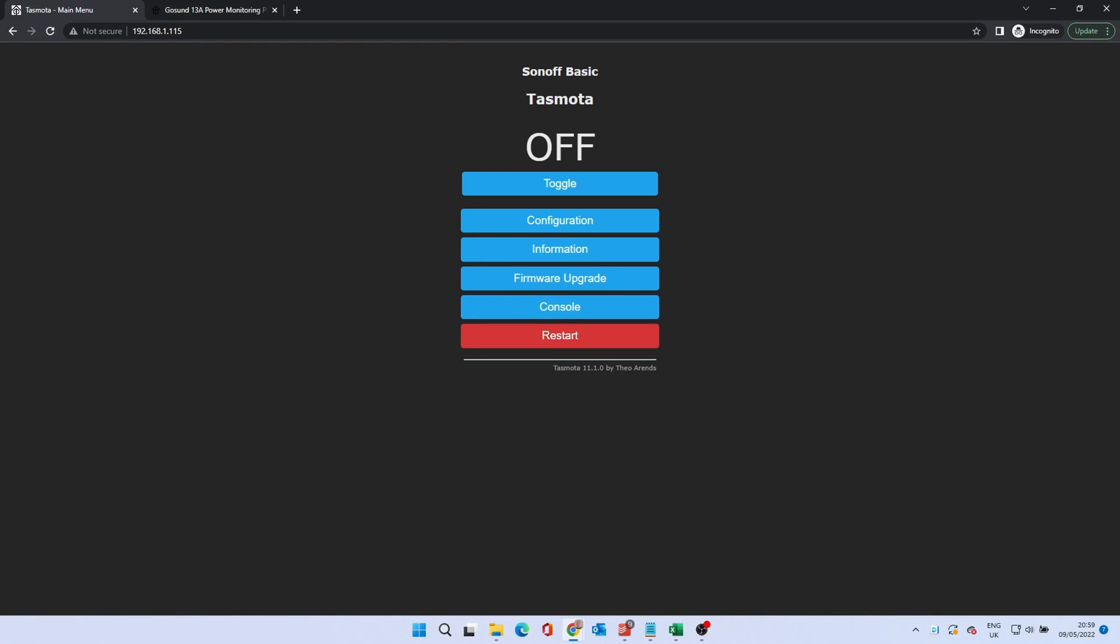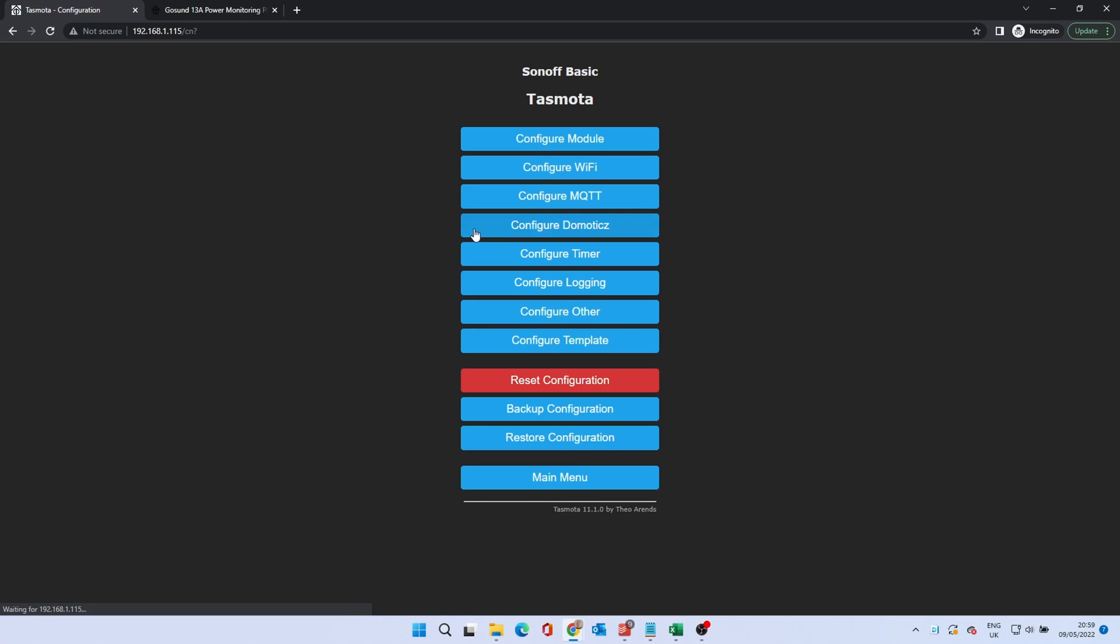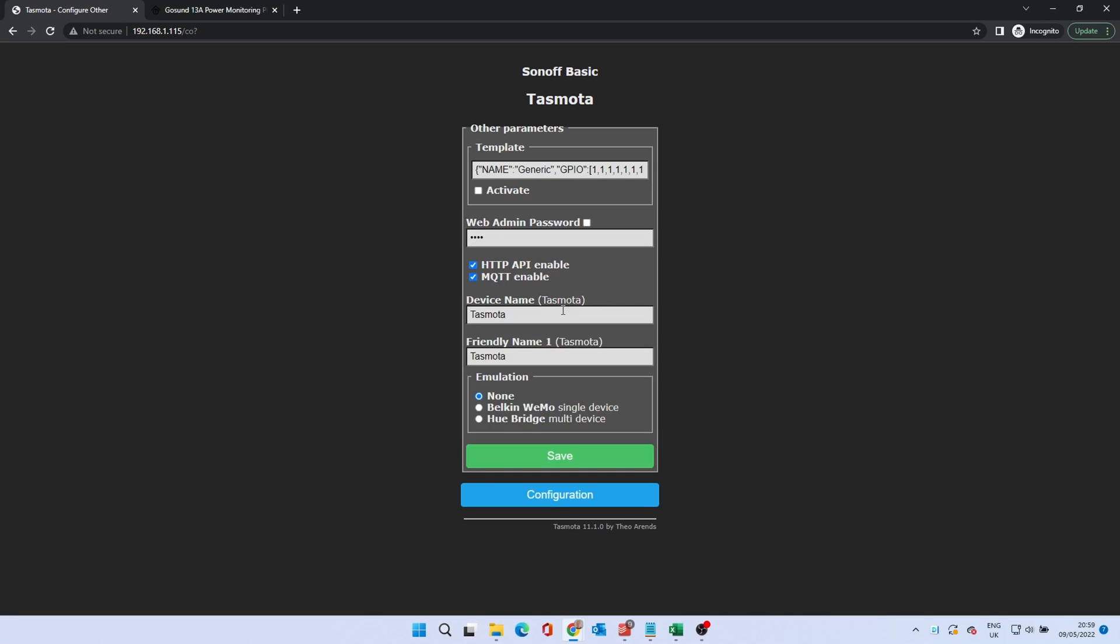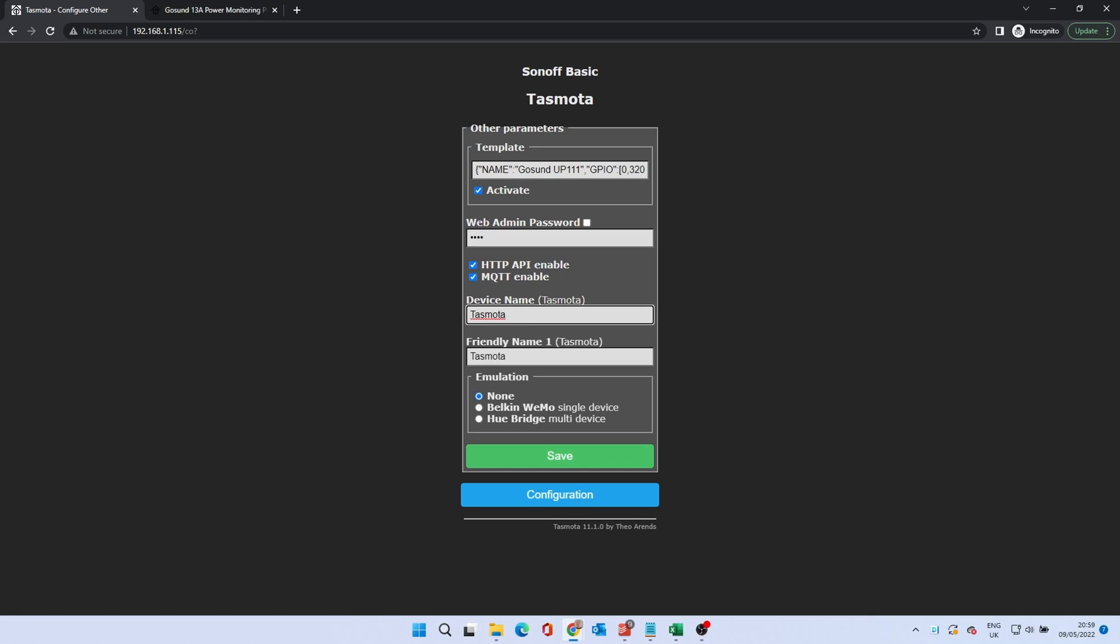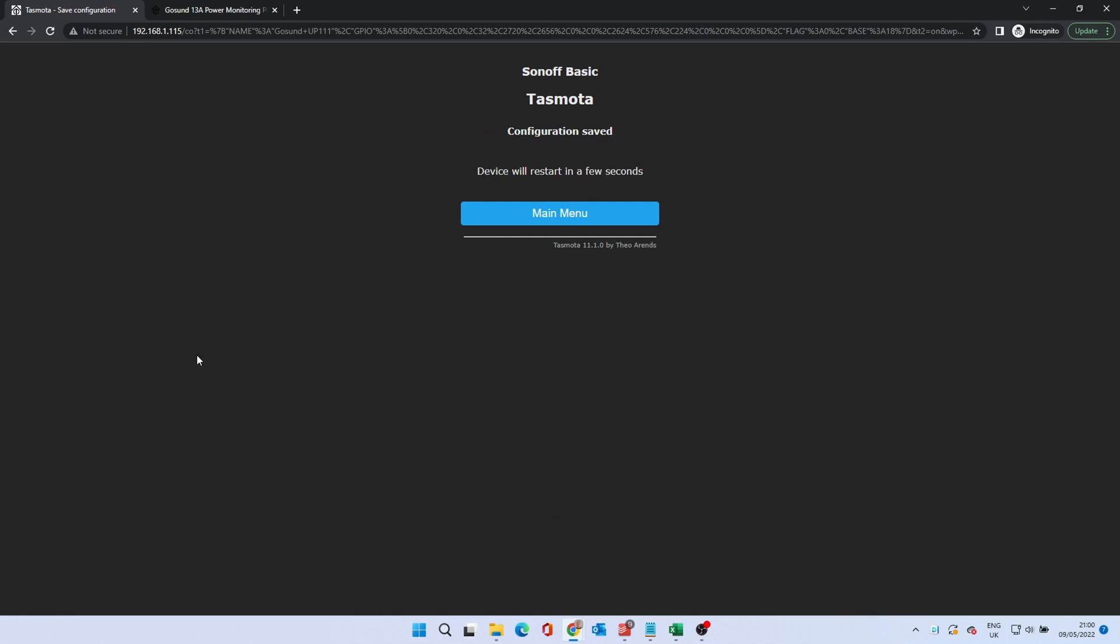Click Configuration and then Configure Other. In the template field, replace the text with the string that you copied. Select the Activate box. If you wish, change the device name and friendly name boxes. Click Save. The device will reboot.